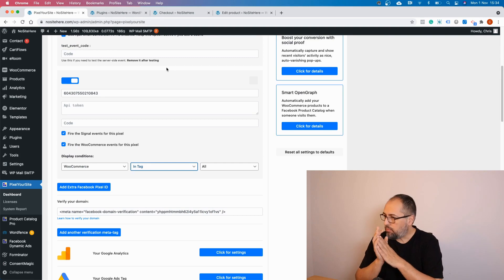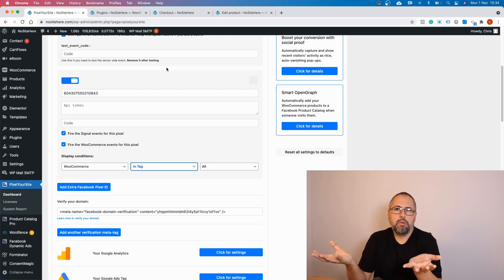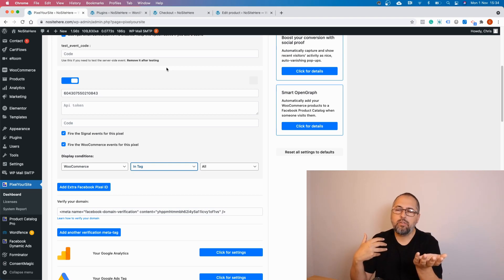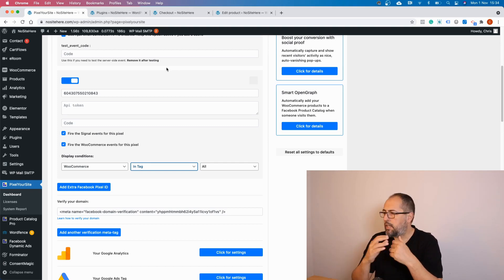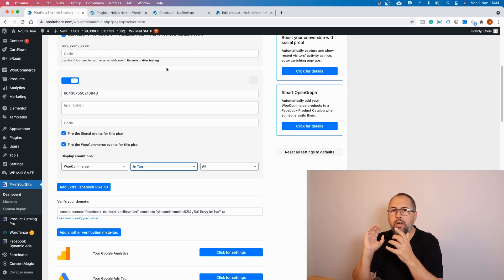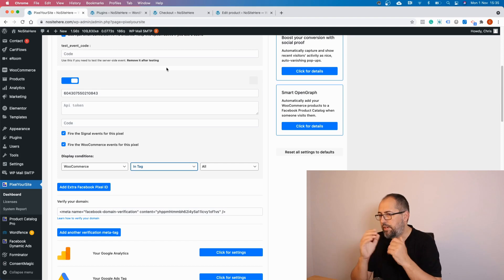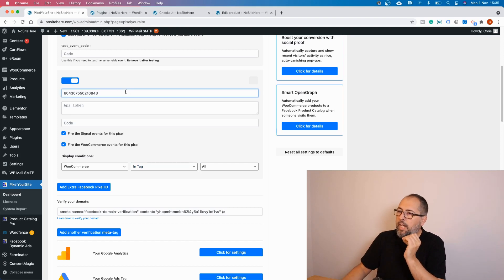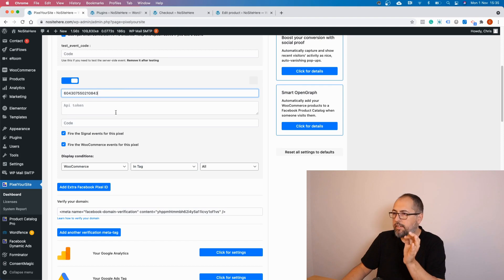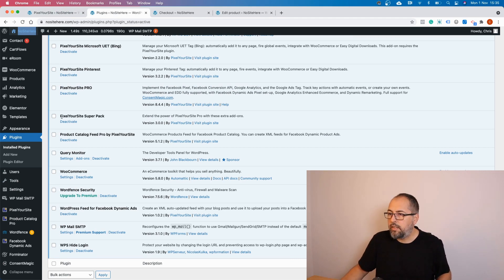This is how extra pixels and extra tags work — it's quite flexible. You can have an extra global tag, maybe you have two accounts or a partner that wants to add their pixel on your website, or you can fire specific pixels for a page, a product, or products in a category or tag. If you want that pixel to also send Conversion API events, just add the Conversion API token right here. Make sure you have the Super Pack installed.